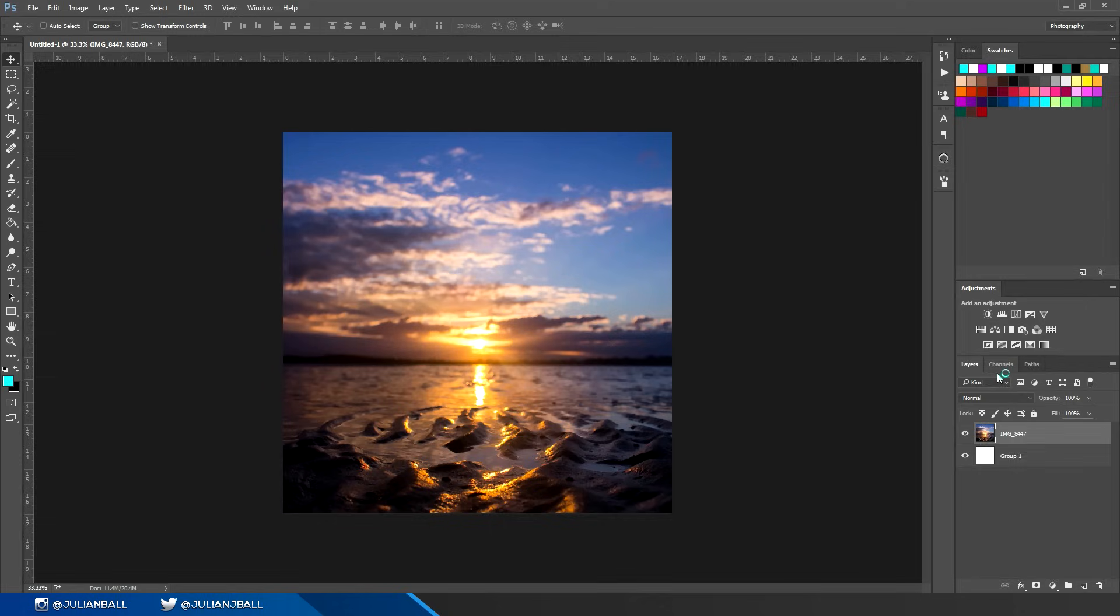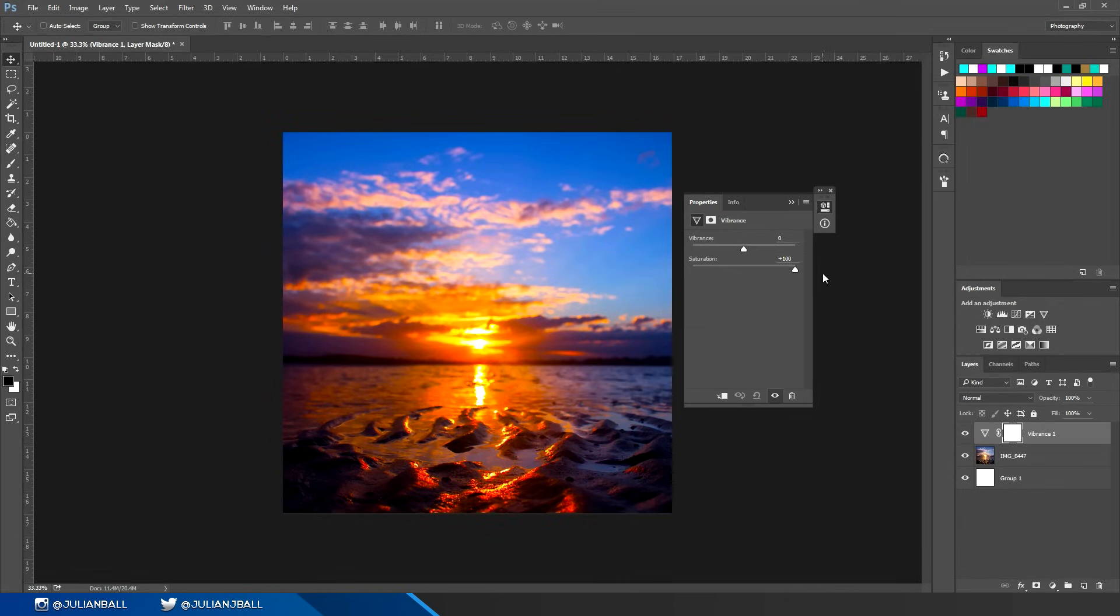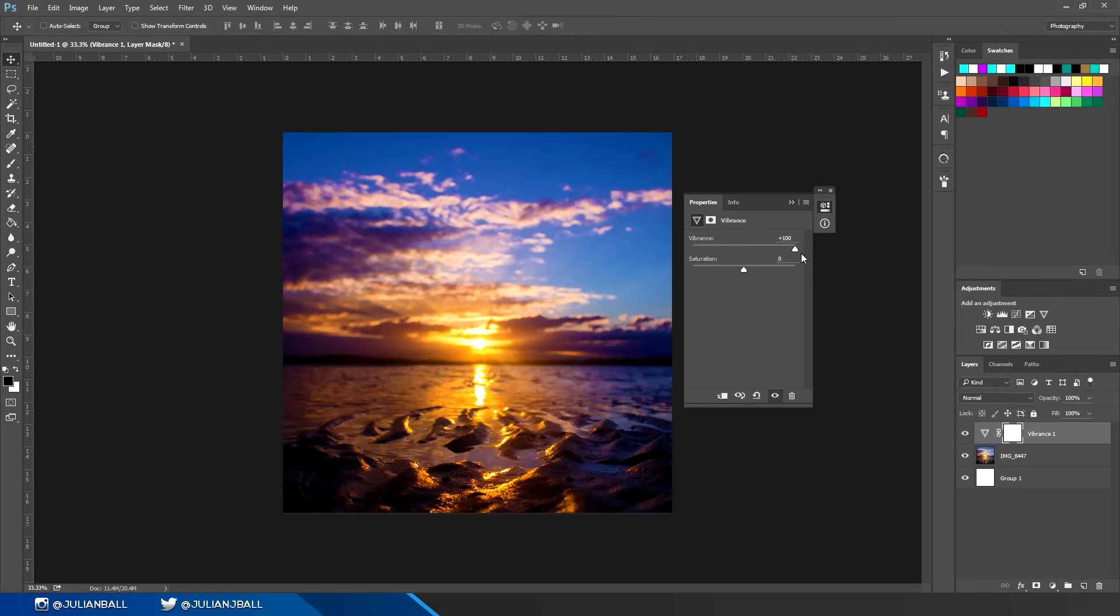A really common thing a lot of people don't know about Photoshop is the vibrance and the difference between vibrance and saturation. Saturation increases the saturation of all the colors in the image. Vibrance increases the saturation of all the colors besides skin tones. So if you want to make an image look more vibrant but not make people look orange, turn up the vibrance instead of the saturation.